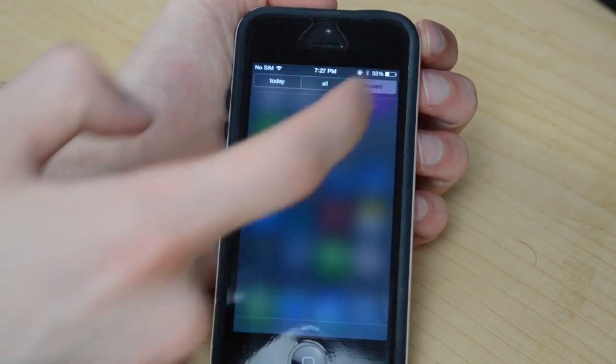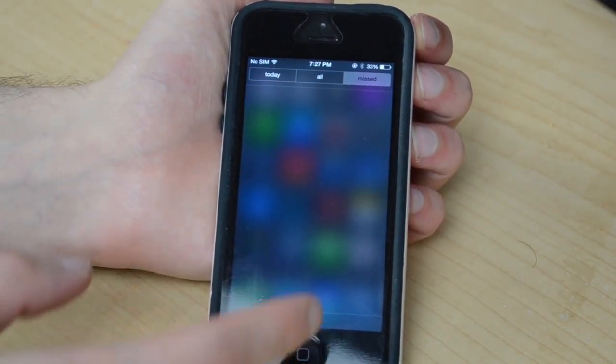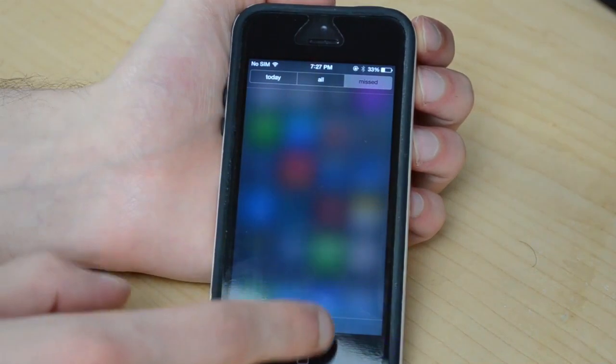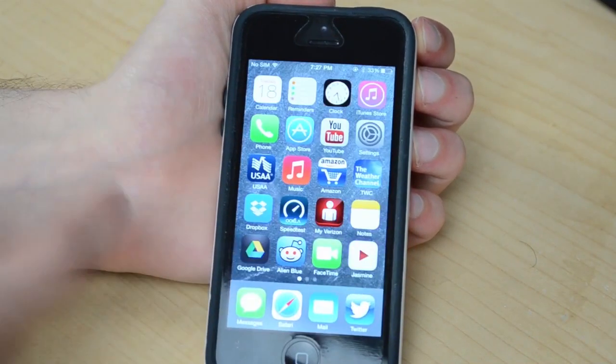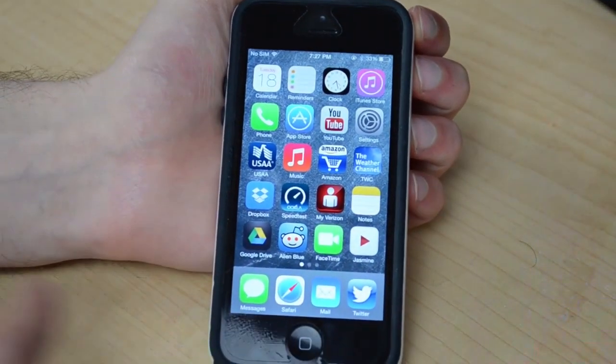Go to 'All' and it'll show all your notifications for that day or however long you haven't cleared them. And you can see it says 'Mailbox was updated' — that's a new thing as well. It updates apps in the background, so that's pretty useful for people who don't like to manually update and have that little notification badge all the time on the App Store. That's just the notification center — a really quick overview of it.